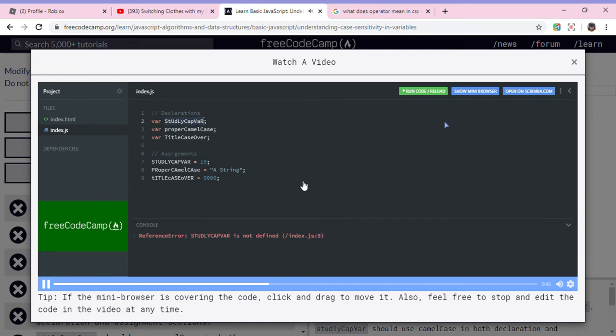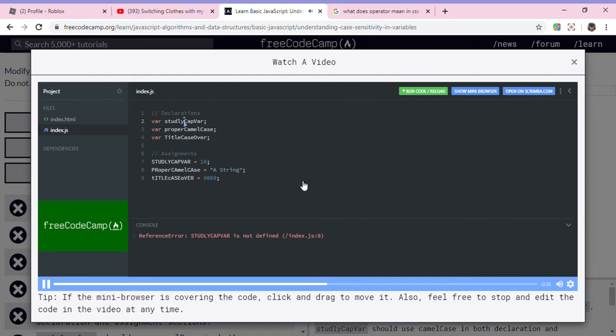Instead of studly cap var, it's gonna be studly cap var. So the first letter is always gonna be lowercase, and anytime you have a new word or new section of a word, you just capitalize the first letter. And so we can change this.